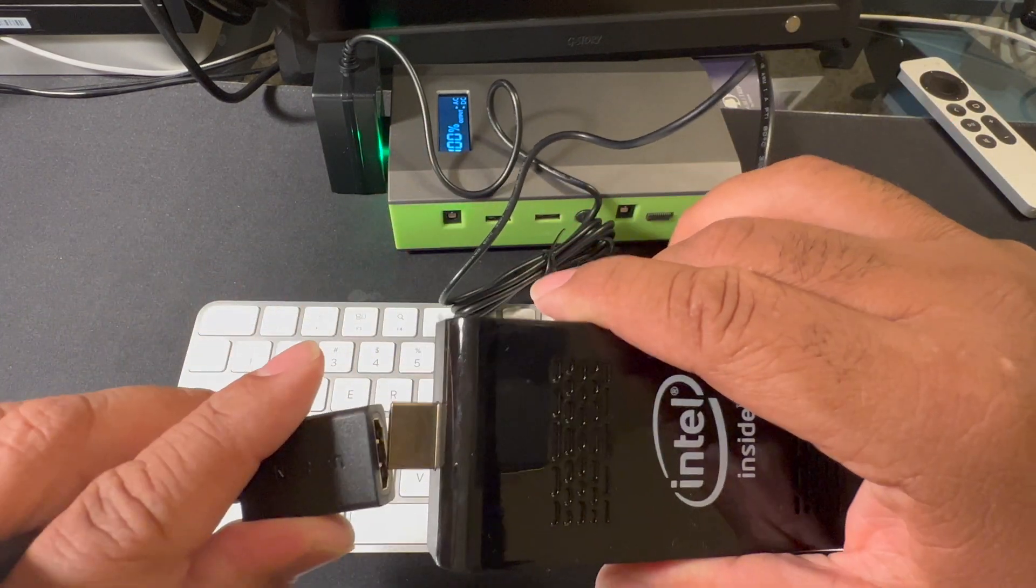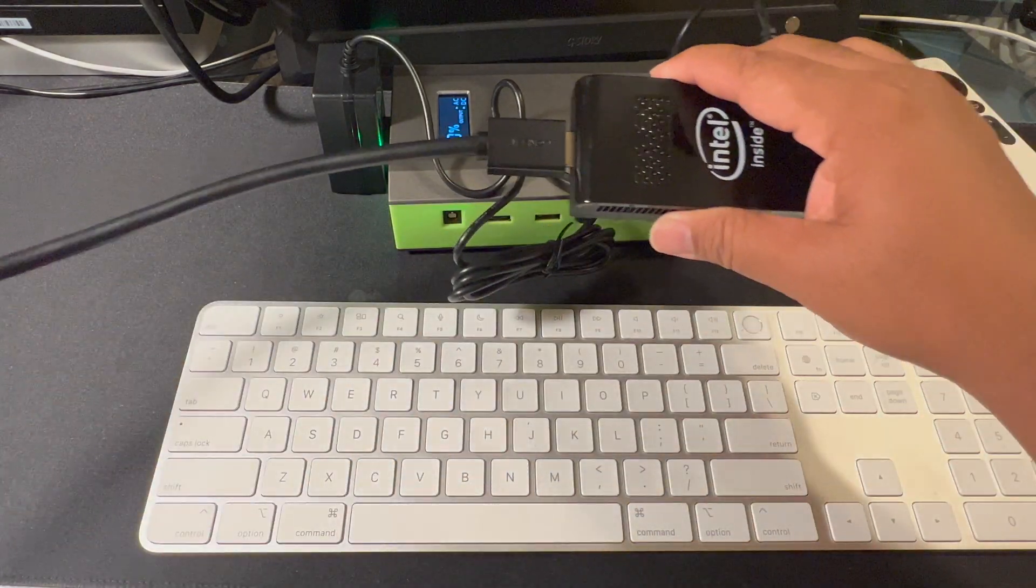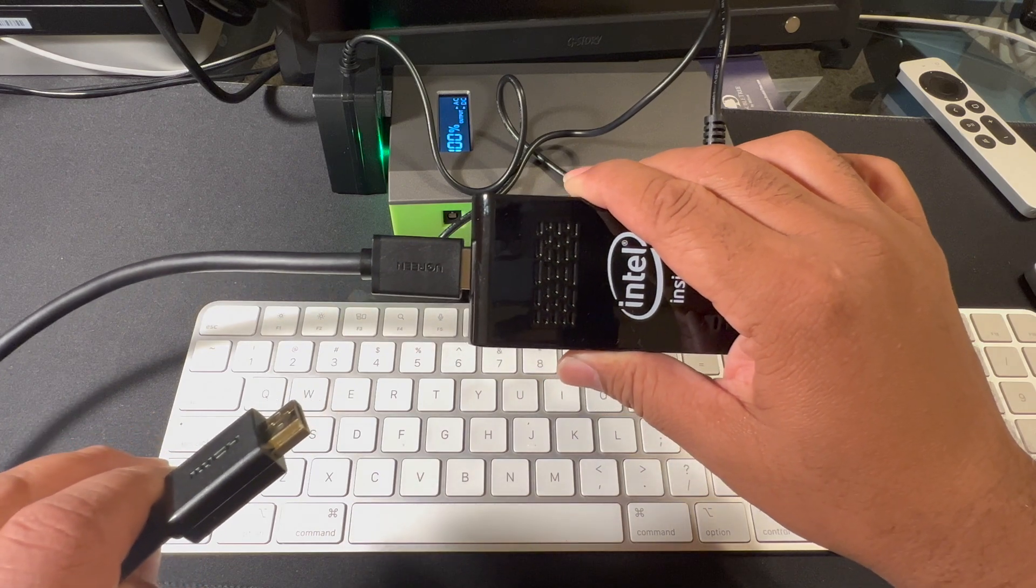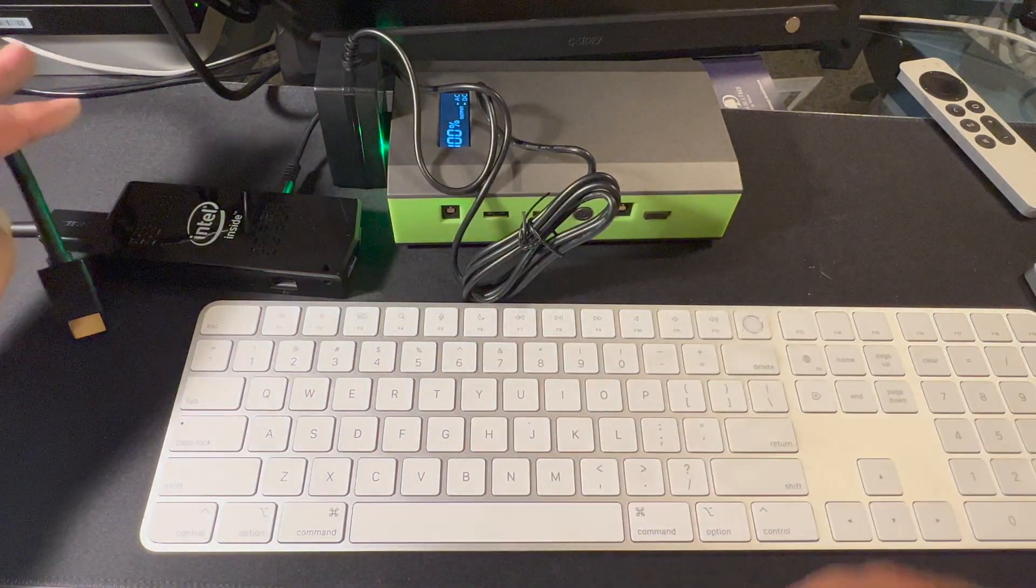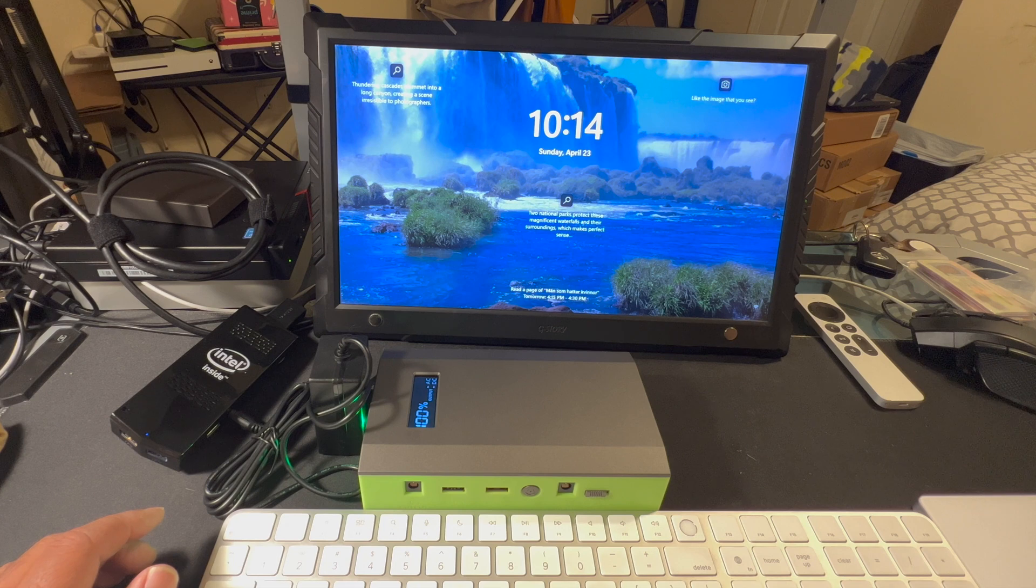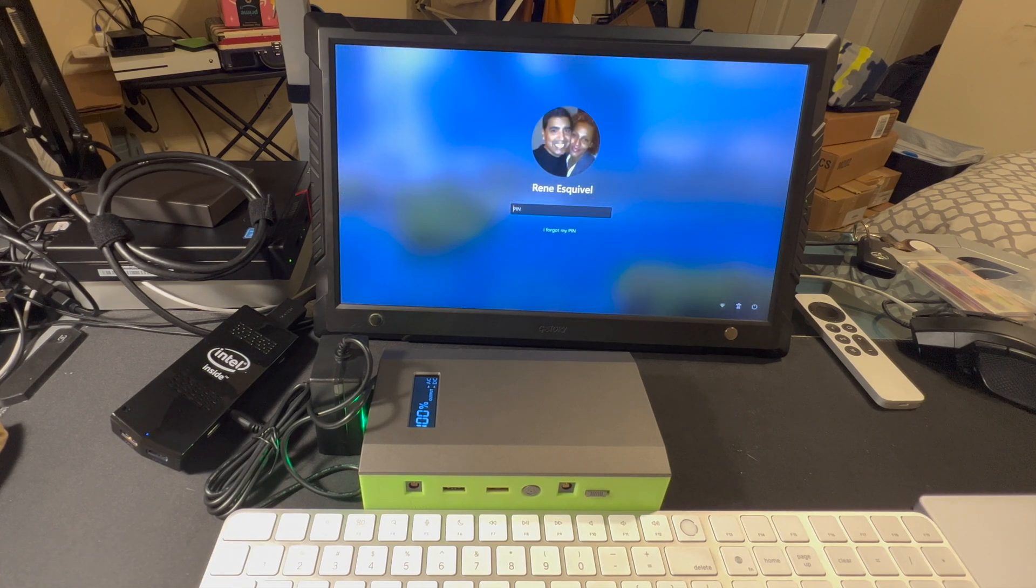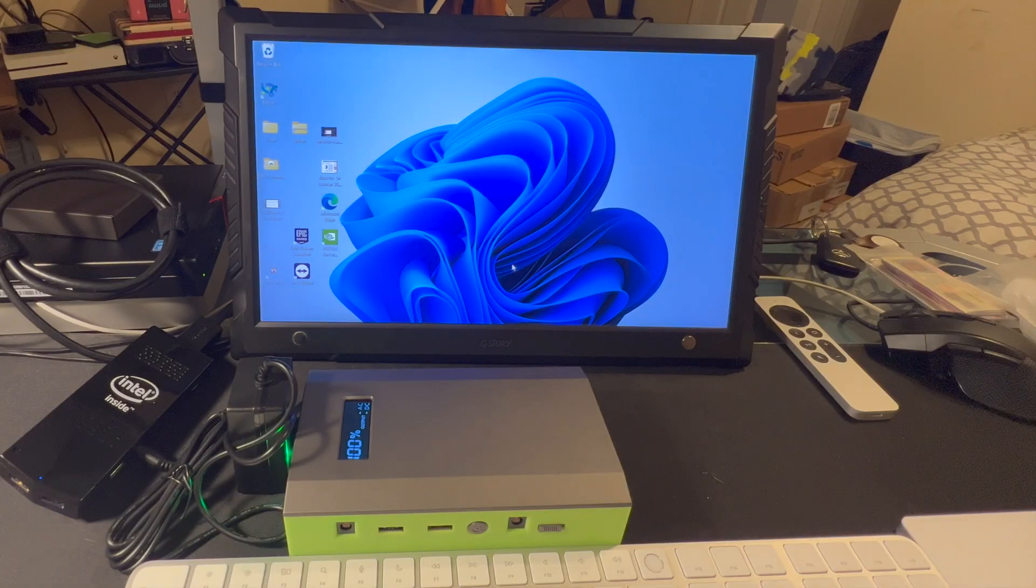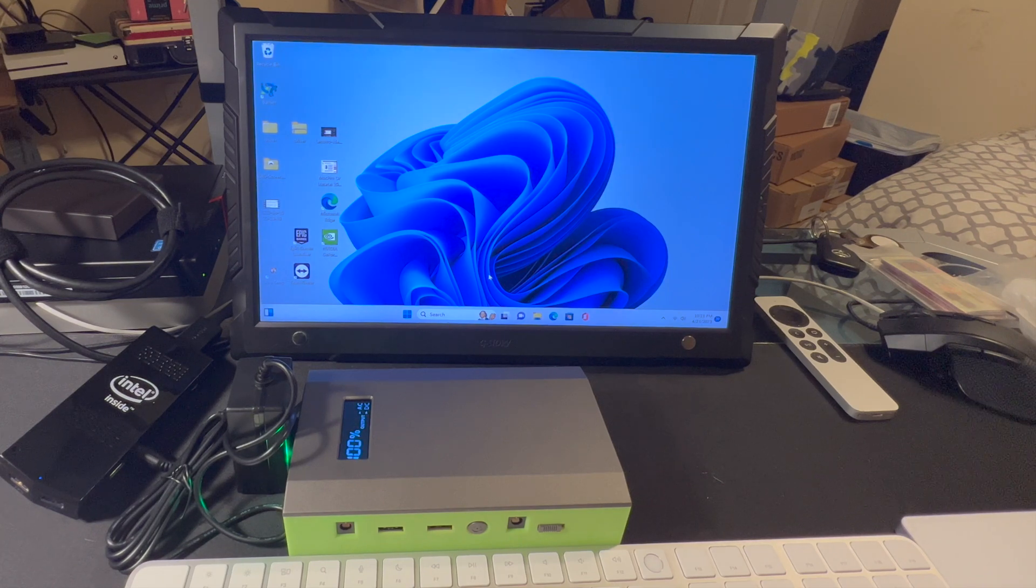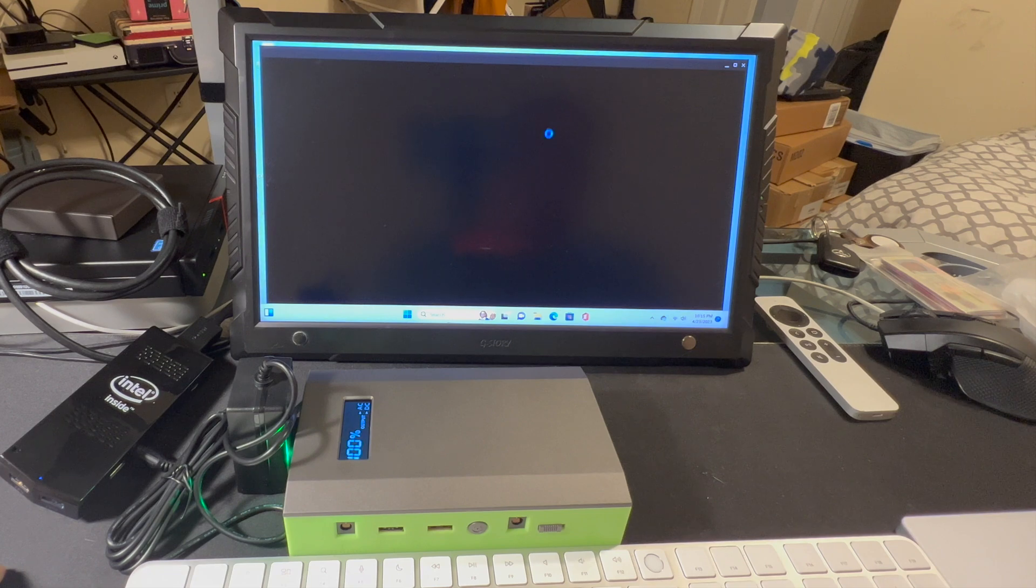So this one I got on Amazon, I have a video on that. And I'm ready to connect it to my monitor. Now I will go ahead and launch GeForce Now.